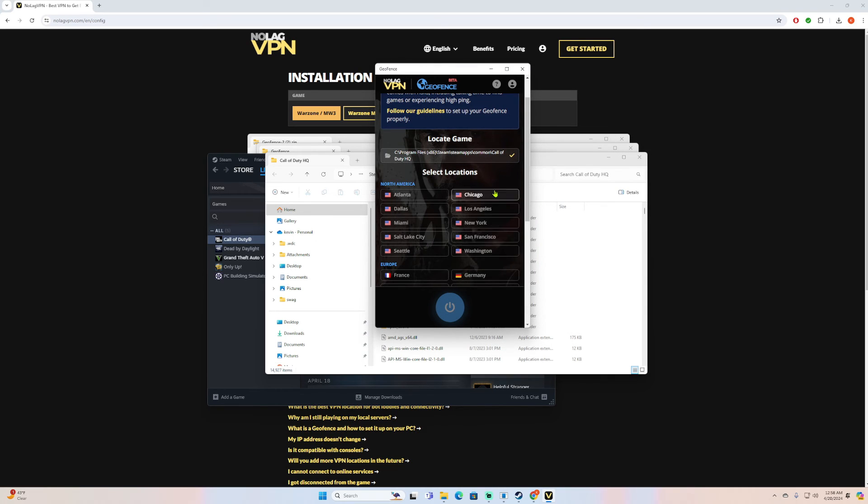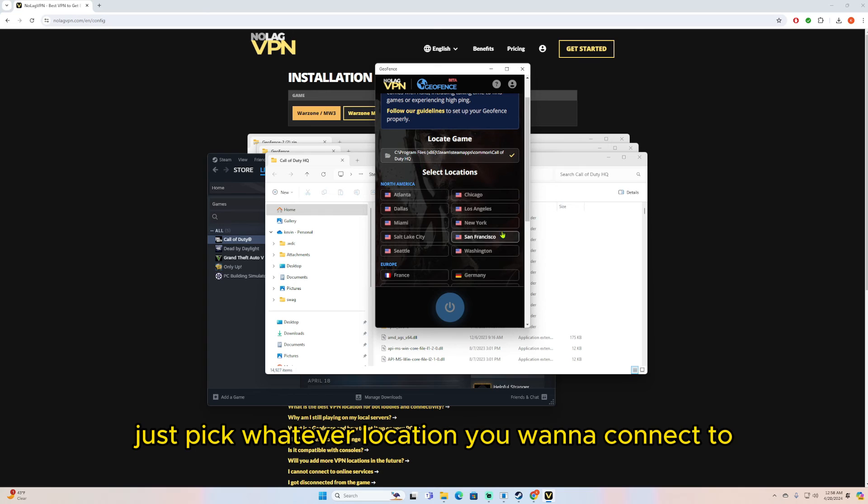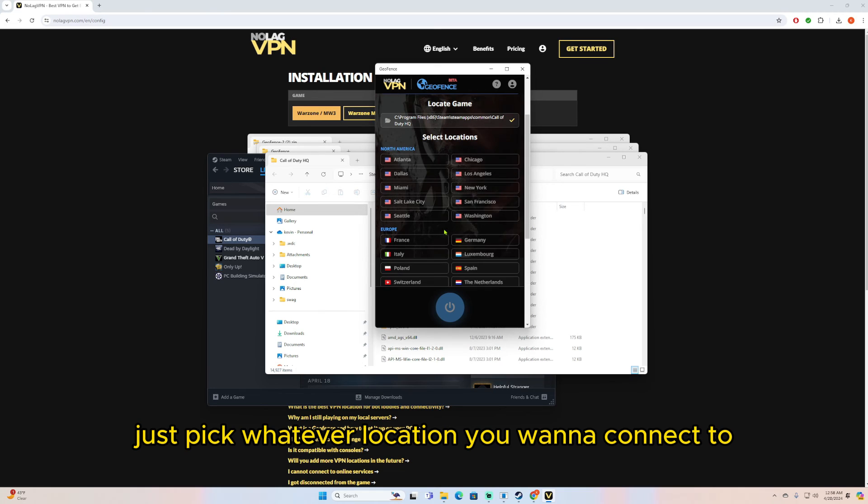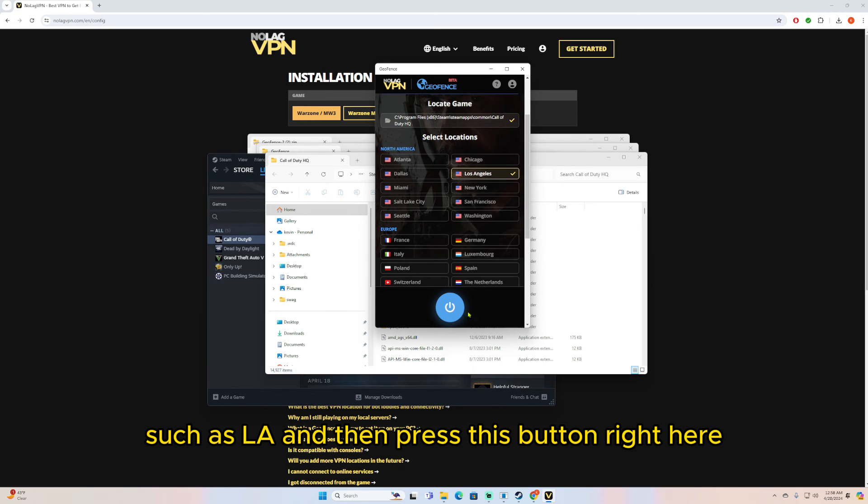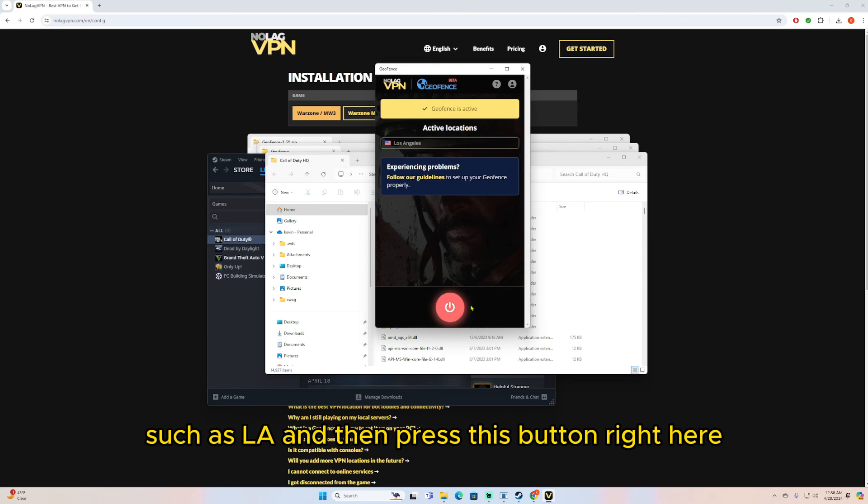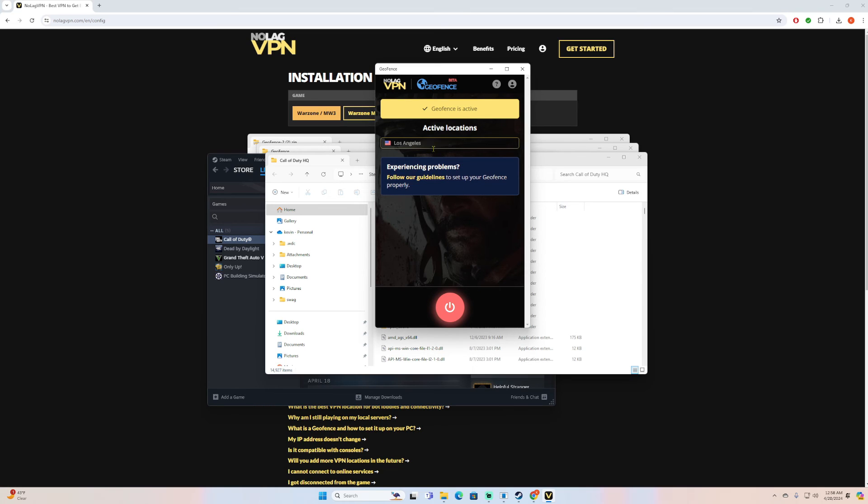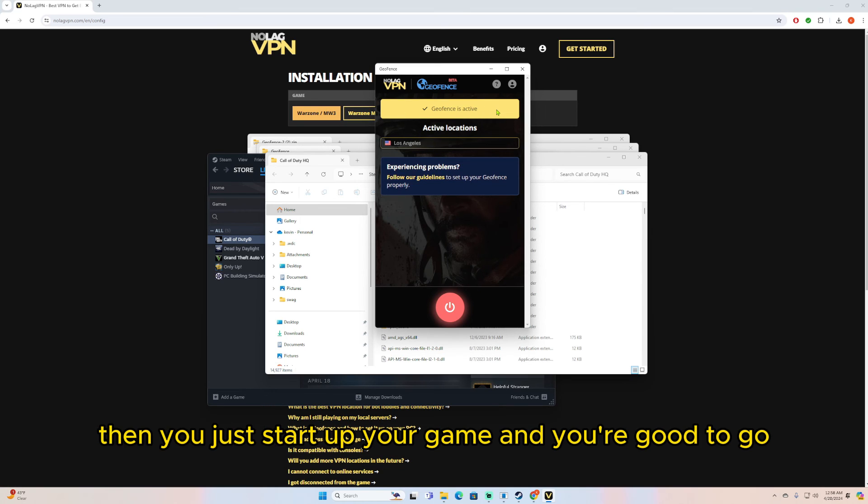And then just pick whatever location you want to connect to, so let's just say LA, and then press this button right here. And then it says the geofence is active, then you just start up your game and you're good to go.